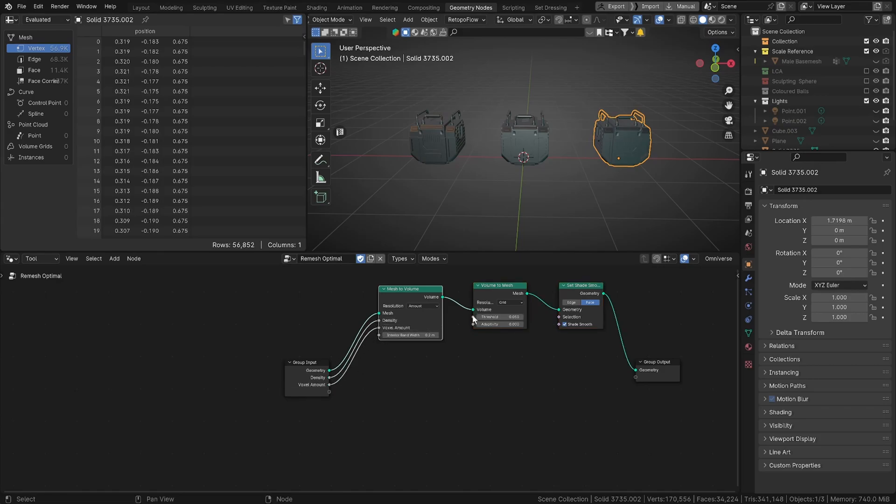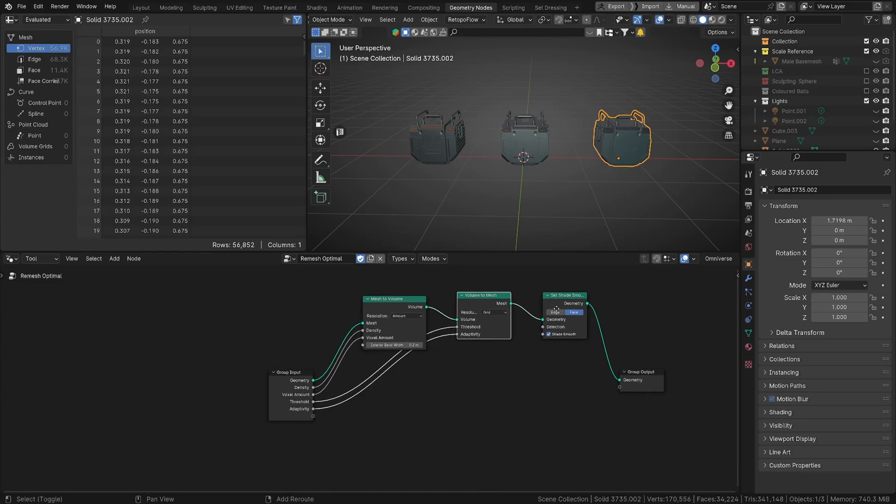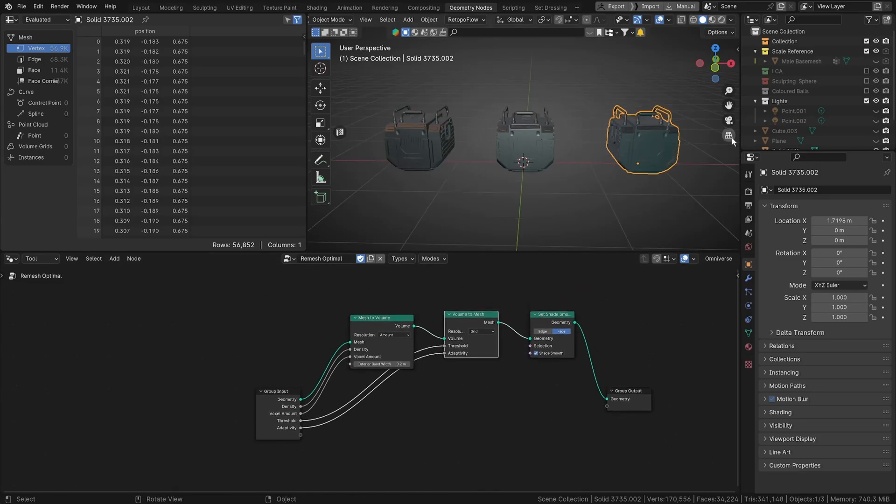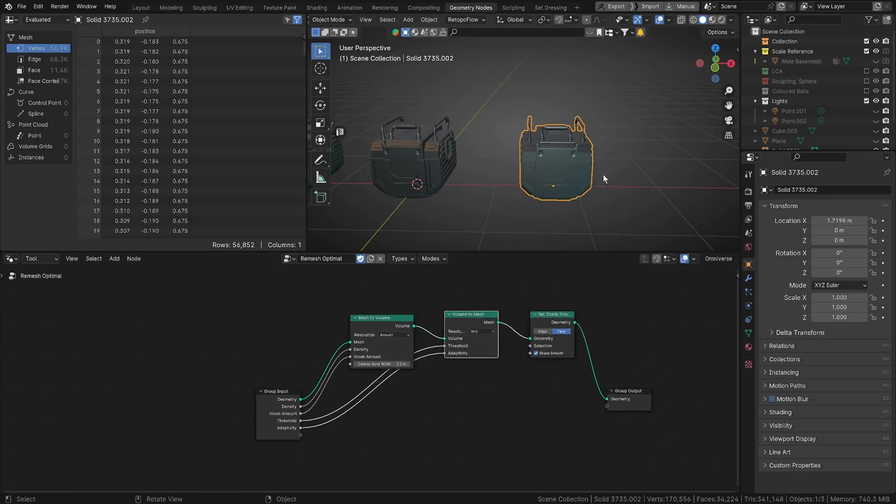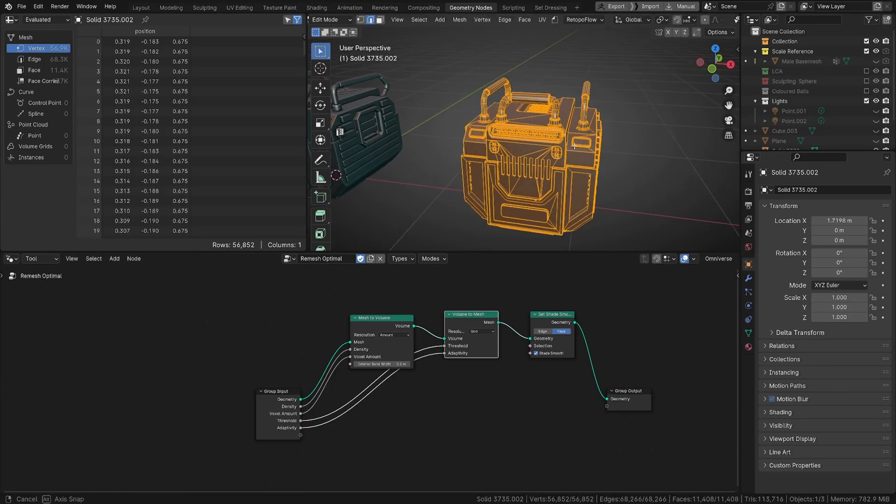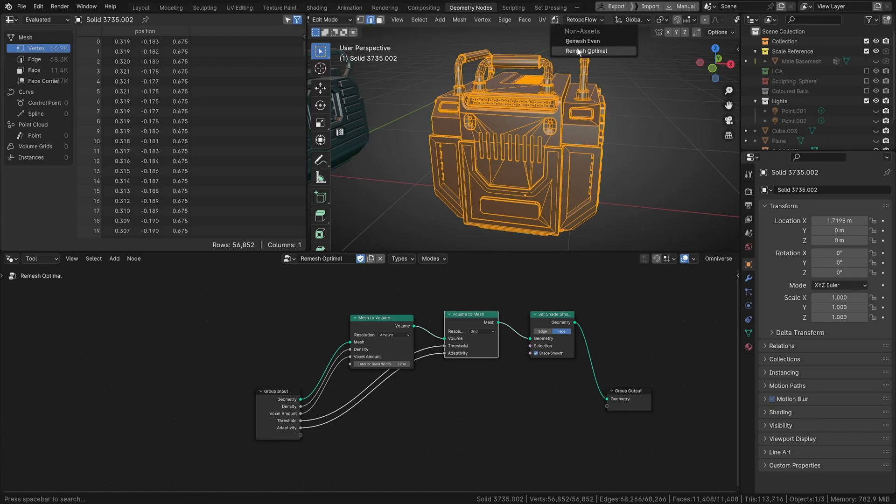Just while I've got it, I'm going to duplicate these and make a - I'm just going to unlink the data block for a second and we're going to call this Remesh Even. We'll go back to our original one. We're going to pull our density into our group input, our voxel amount, our threshold, and our adaptivity. So this is our tool, it's called Remesh Optimal. Now geometry nodes tools only work in edit mode for now, but let's see what happens. Hopefully this doesn't crash my computer.